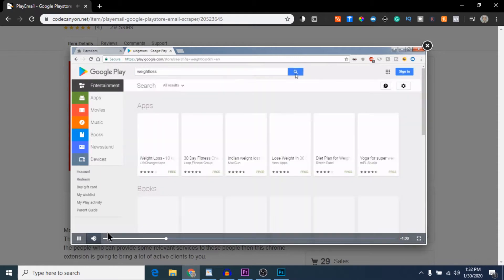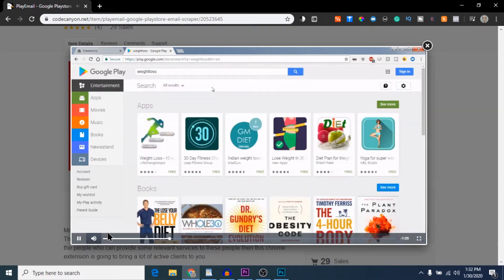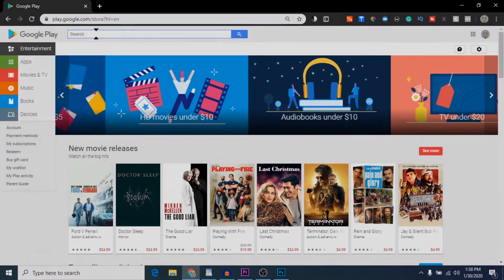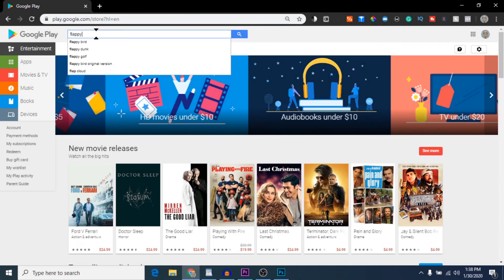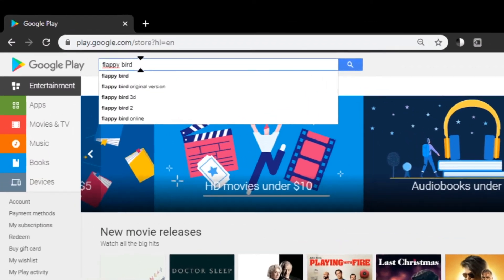Let me show you how it works in real time. Here I'm on the Google Play Store homepage, and I'm going to search for a type of game that my company wants to target. Now, it also works for apps, but for this demonstration, I'm just going to use Android games. Let's search for Flappy Bird.